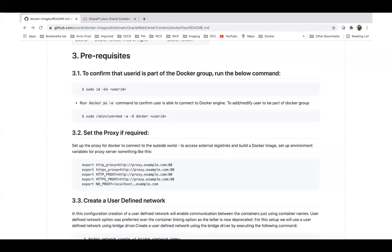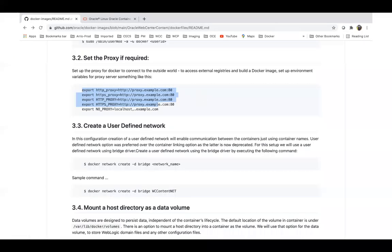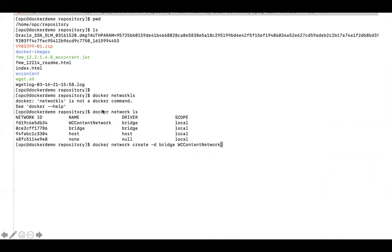Next I have to add my current user — I'm using opc — into the docker group, using the command sudo usermod and giving UID 1000 to opc. After adding this user I would run the proxy command, but in my machine I don't need it as it's already running — however, if you need it you'll have to run the proxy command. After that you have to create the network: docker network create webcenter-content-network, so I'm creating a network with the name wcc-content-network.